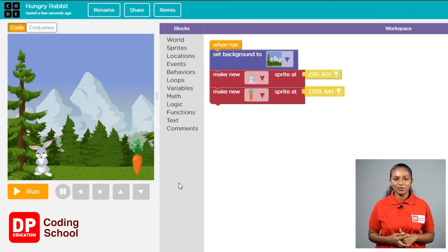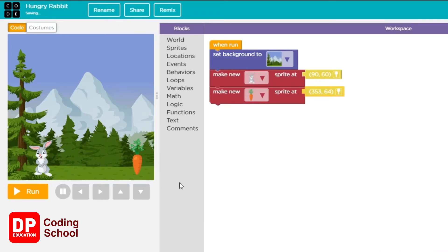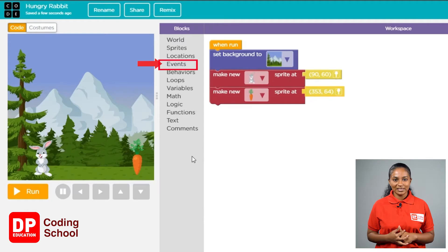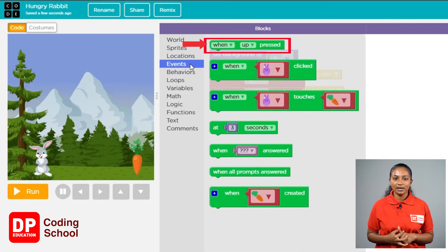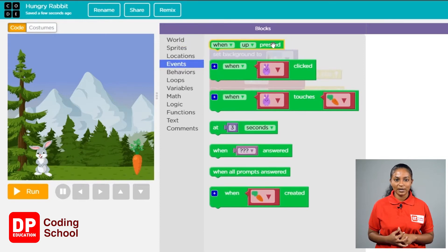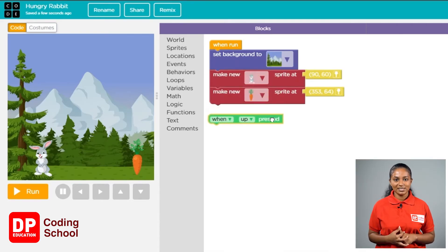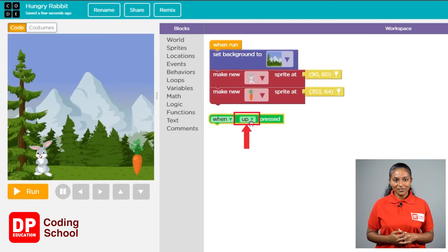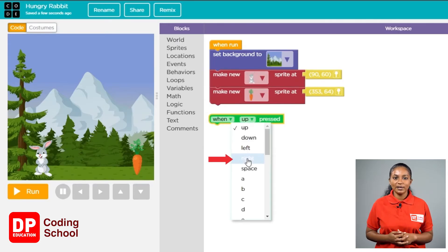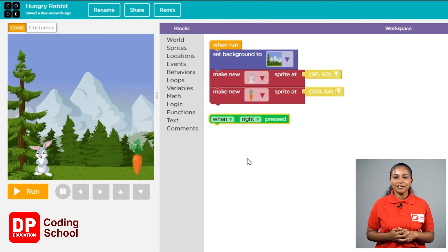Now let's help the rabbit get to the carrots. First you need to make the correct arrow key. Click on events in the toolbox, drag the block called 'when pressed up' and bring it near the 'make new sprite' block. Next, click the small arrow and select right. Now the event condition is 'when right pressed'.